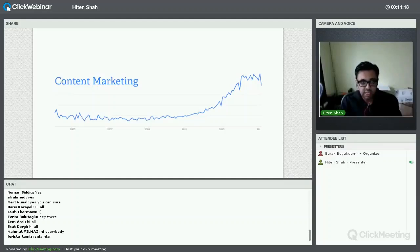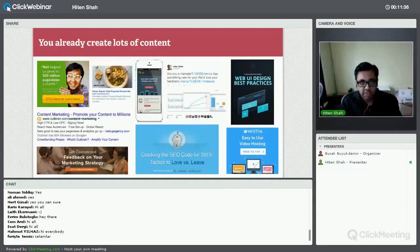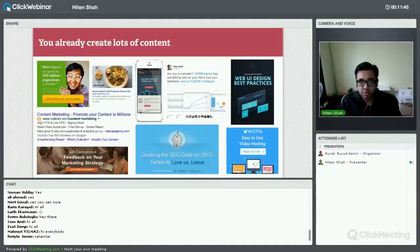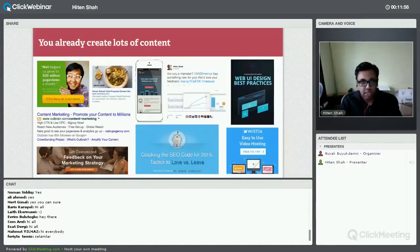The trend since about 2010-2011 has been that content marketing has been on the rise, and a lot of people are thinking about and trying to use content for their marketing. One of the first lessons is that content is marketing. If you look around at any advertisements, blog posts, or anything you're doing in business, most of it requires words, and you have to put them out there and see how people react. Content and marketing go together as a result.